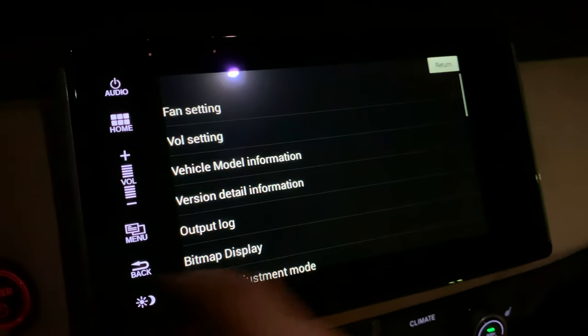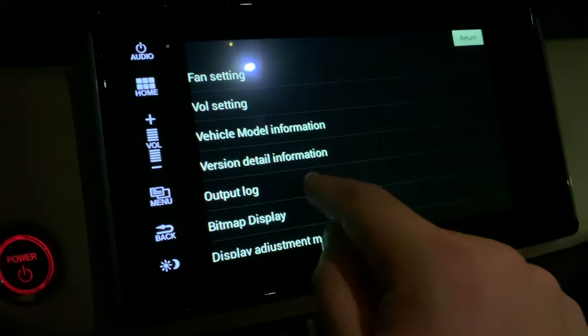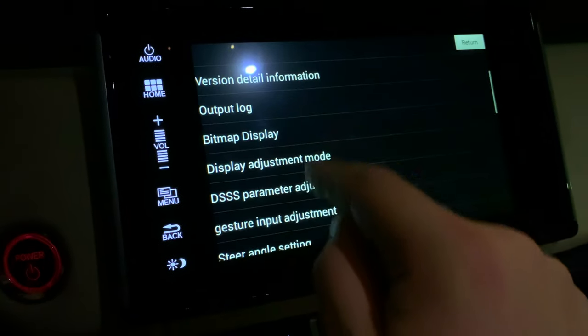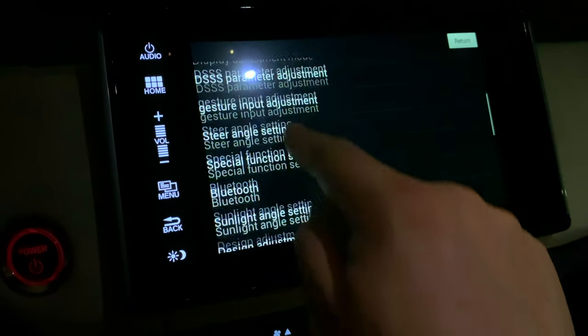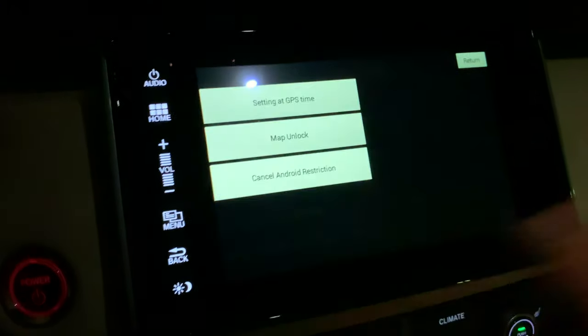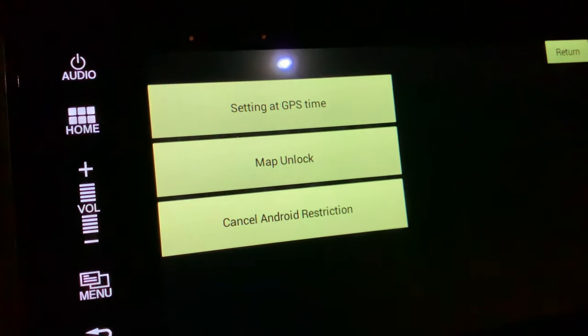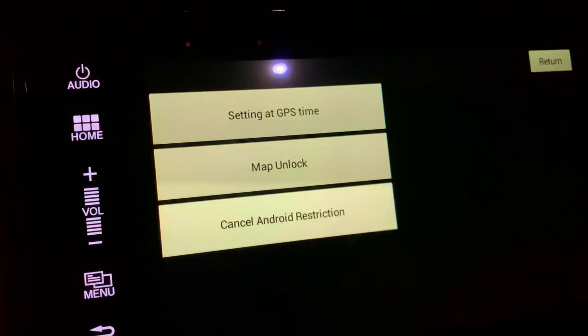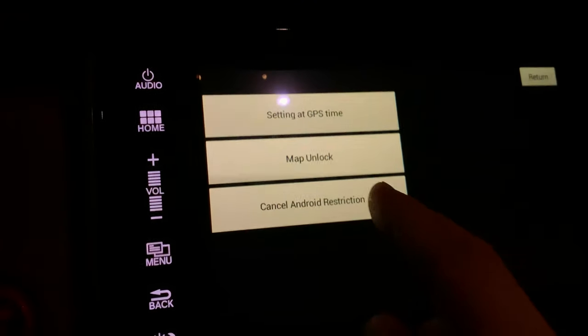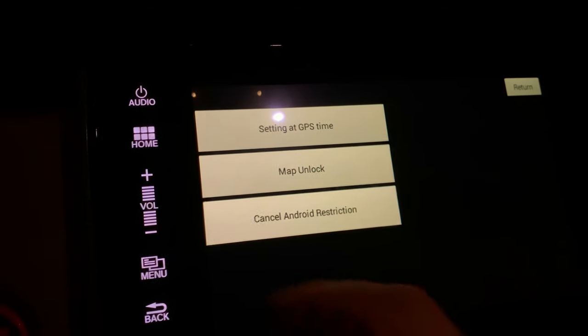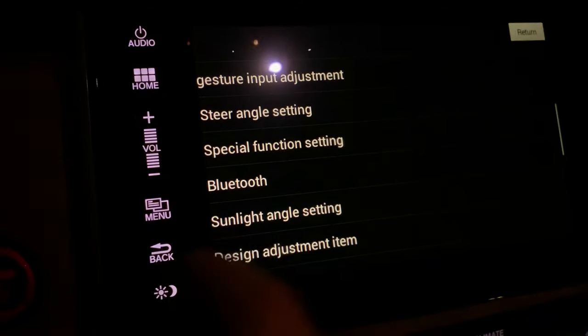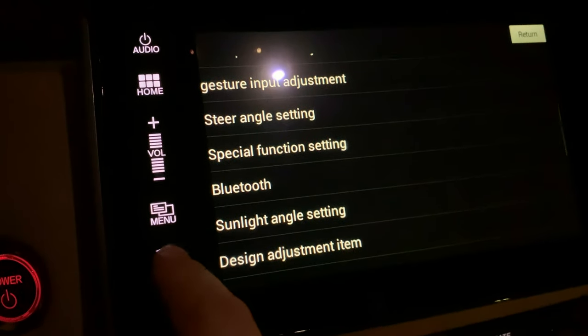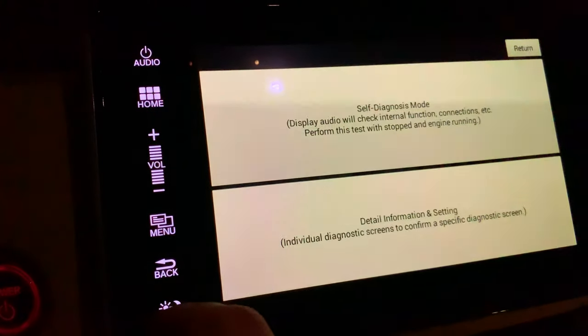You want to go to the one that says 'special function setting.' Click on that and there's an option for 'cancel android restriction.' Hit that, and then hit the back button a bunch of times to get you back to the main screen.